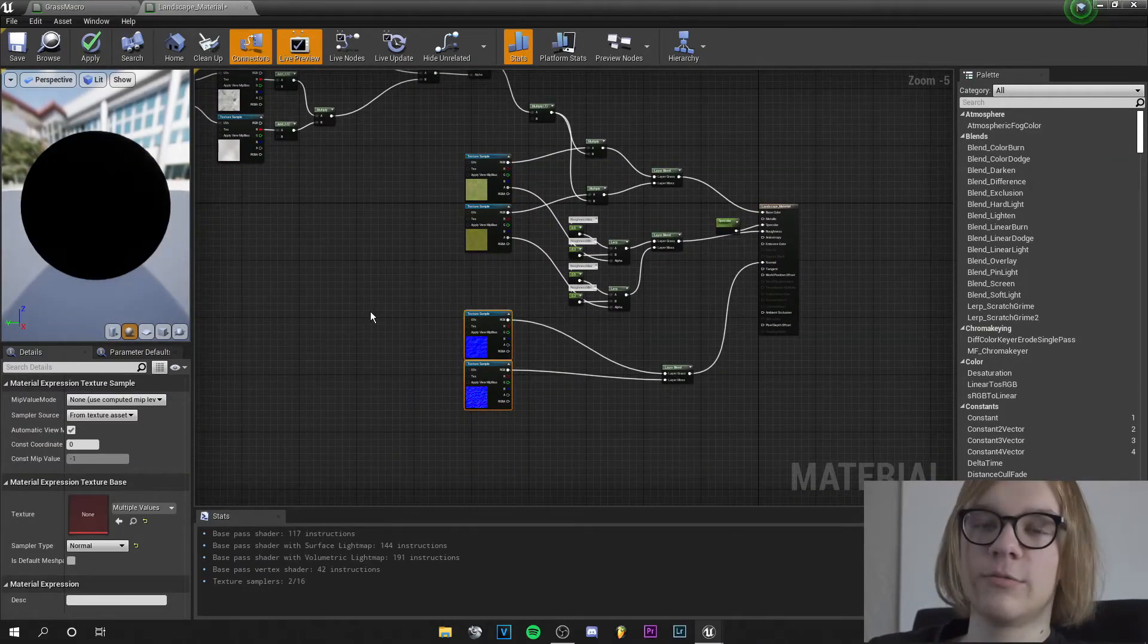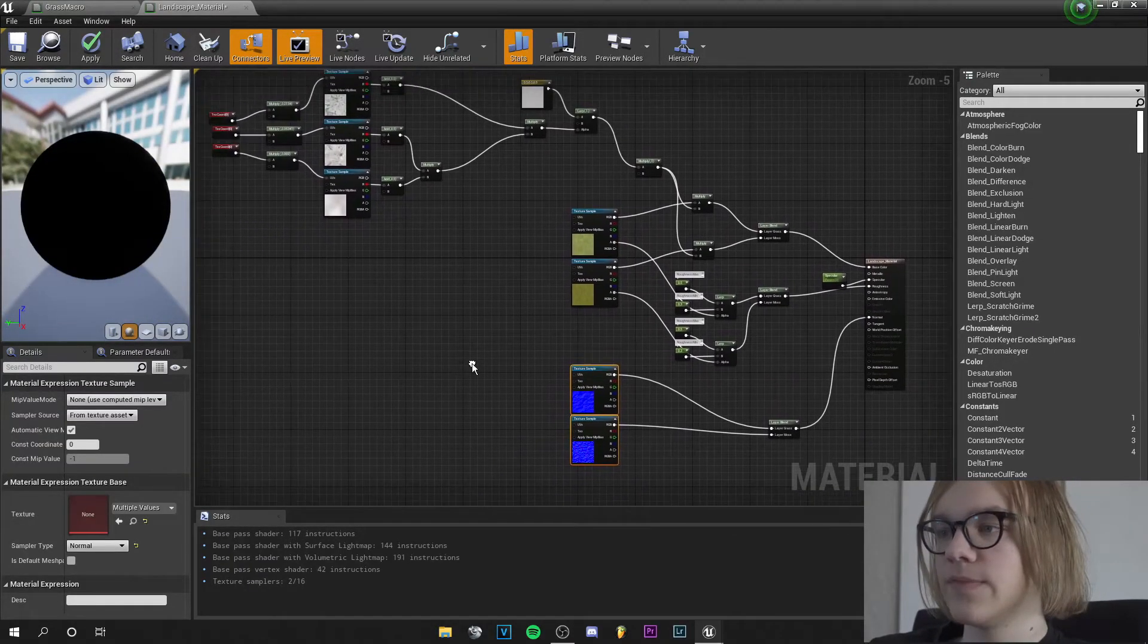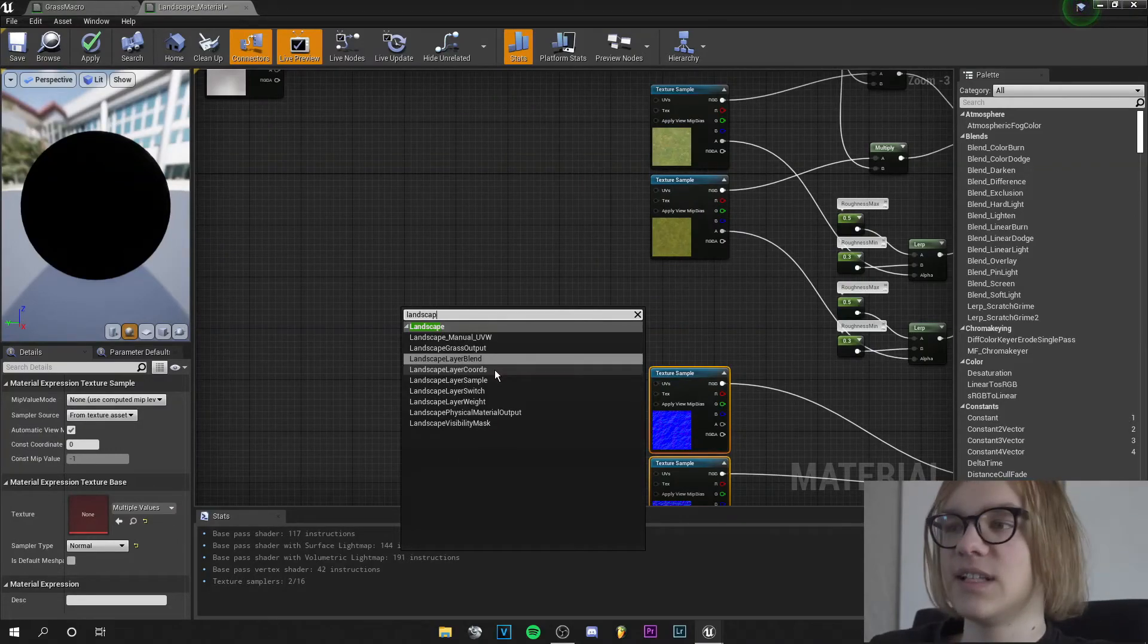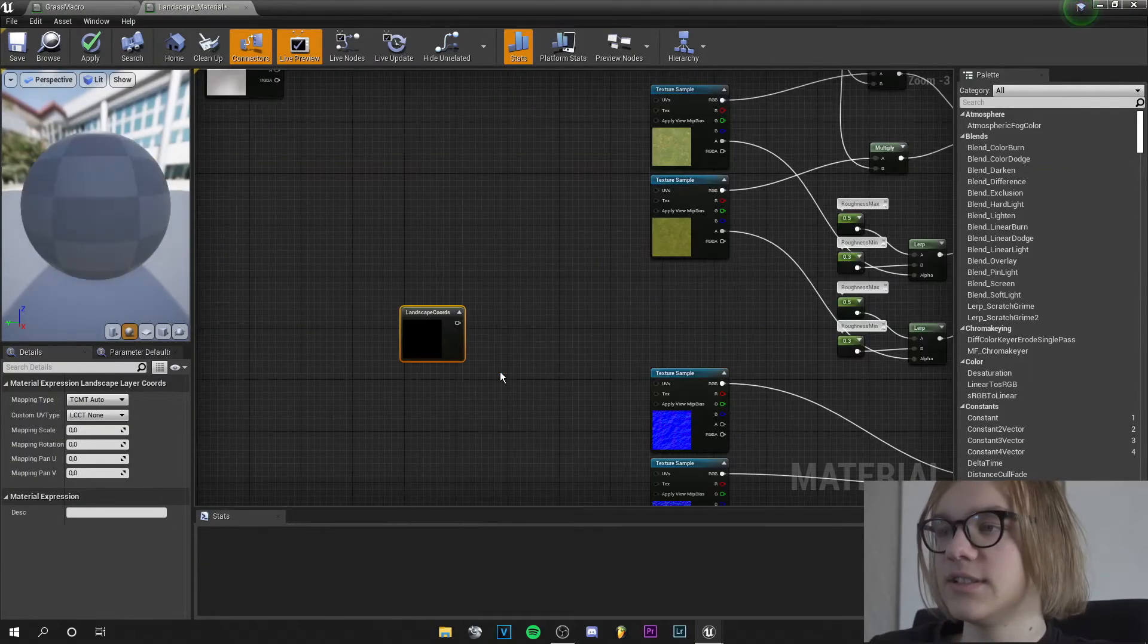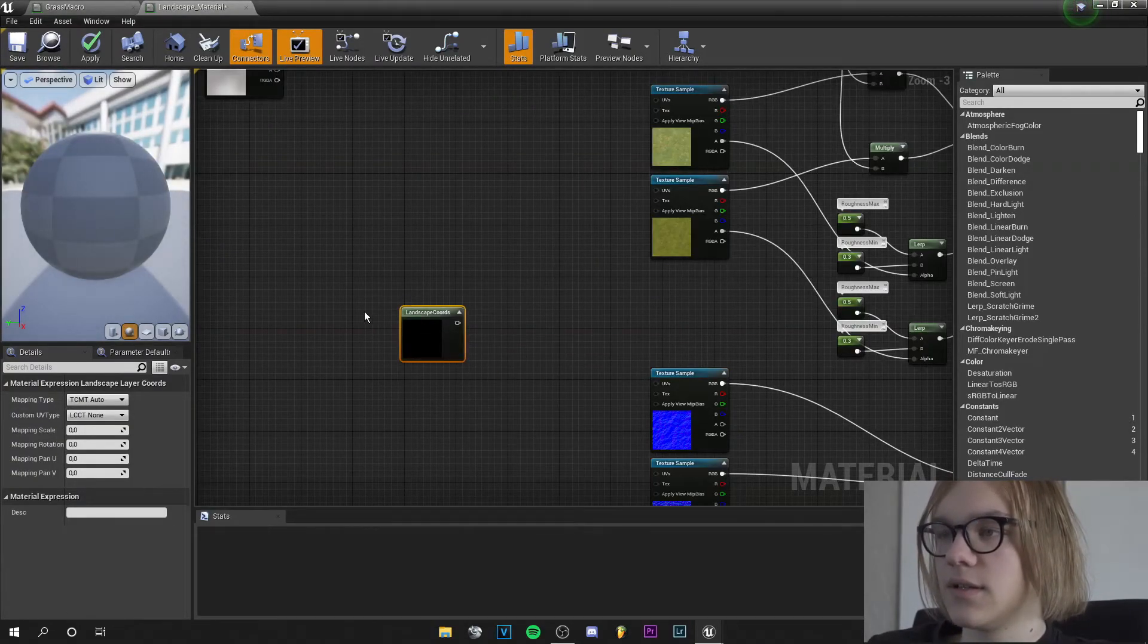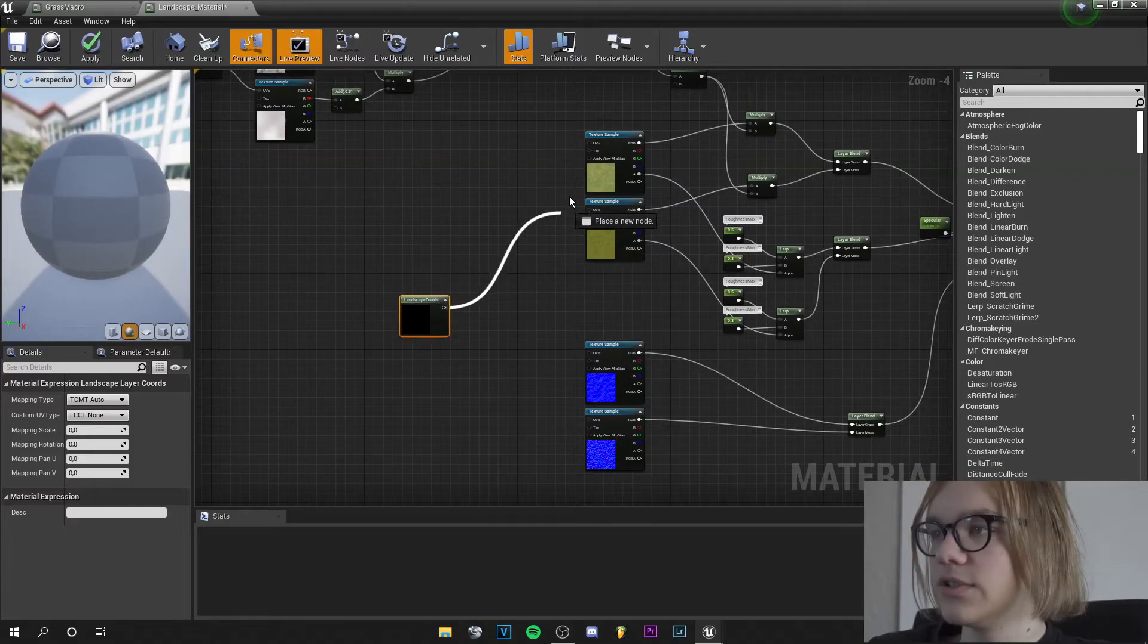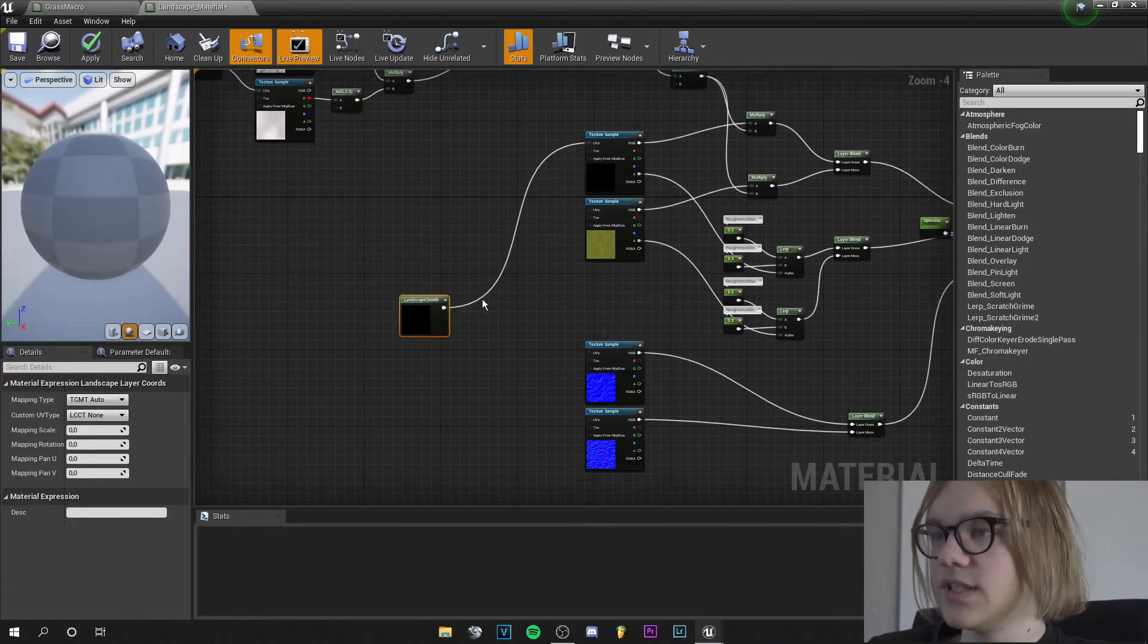One thing we need to do now is right click and search for landscape layer coordinates. And this will go into all the UVs here.